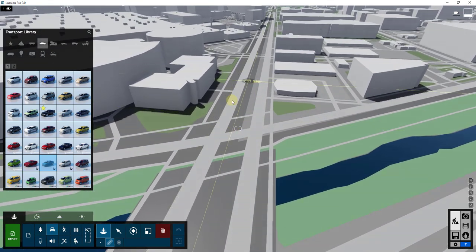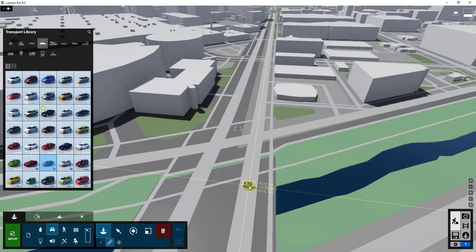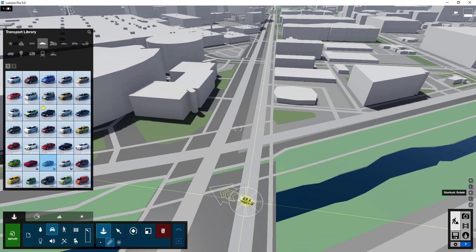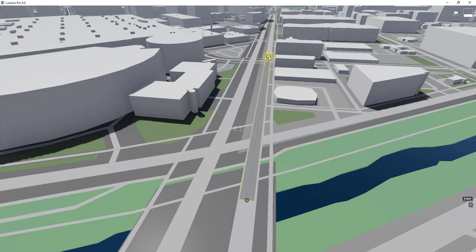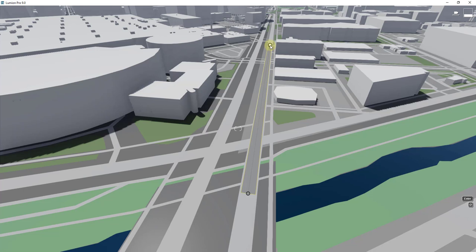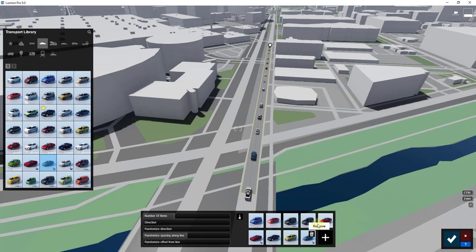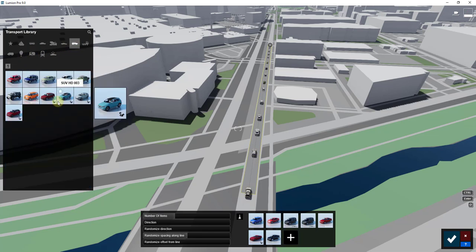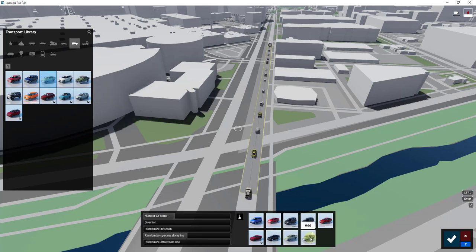This road is actually double lane but we're going to pretend it's single lane for now. We're going to place a line of cars. You can hold the R key to rotate the orientation of your objects before placing them. With the mass placement tool, click and click again to add a number of different cars. You can add or remove different kinds of cars — SUVs, trucks — and it randomly places those inside your model.